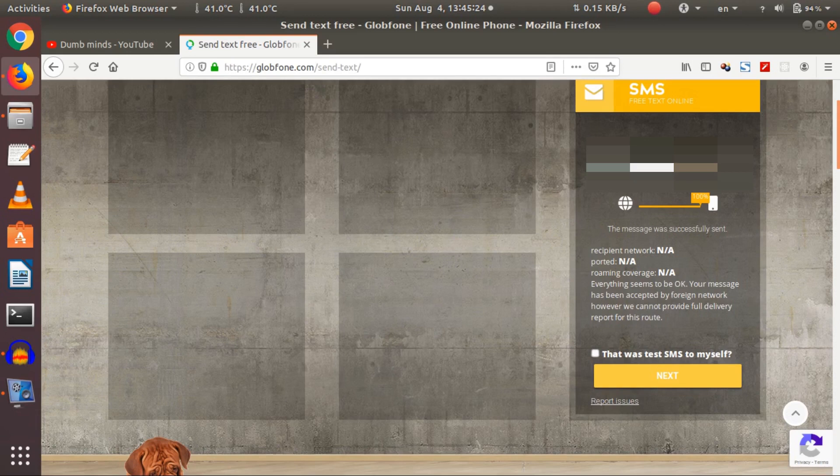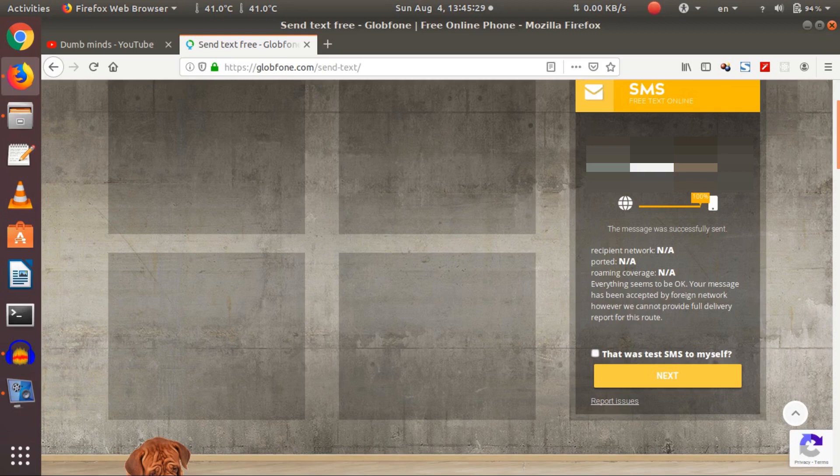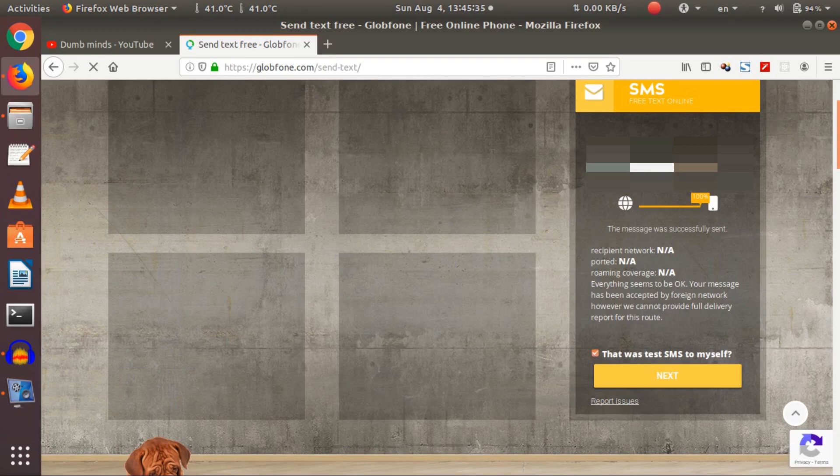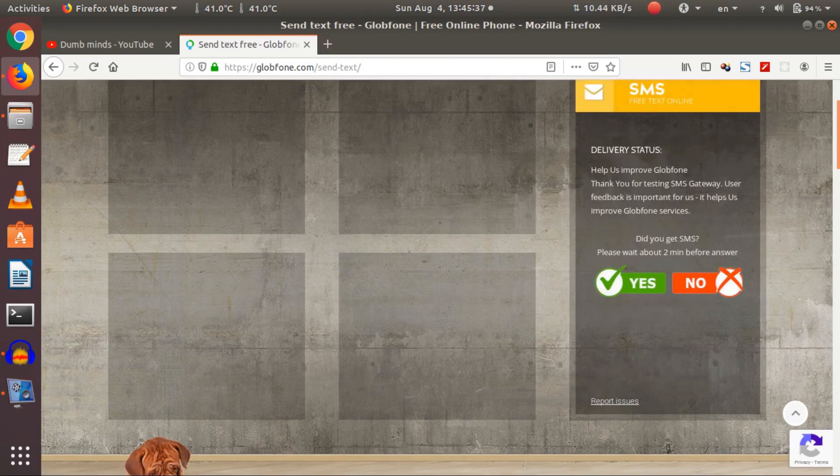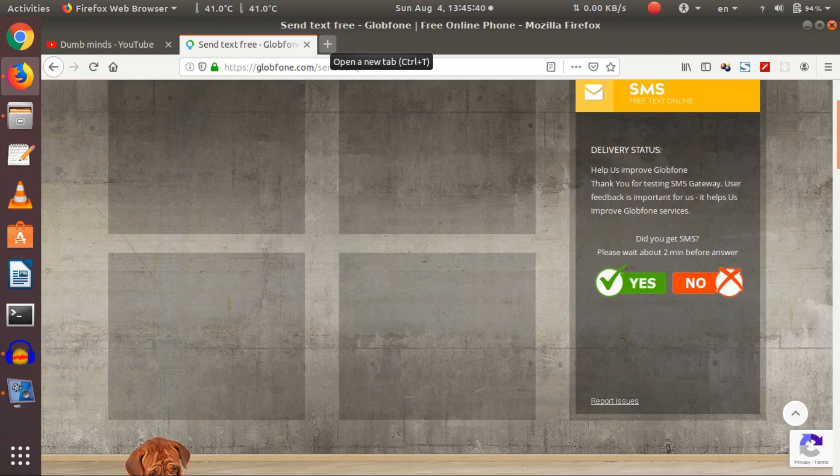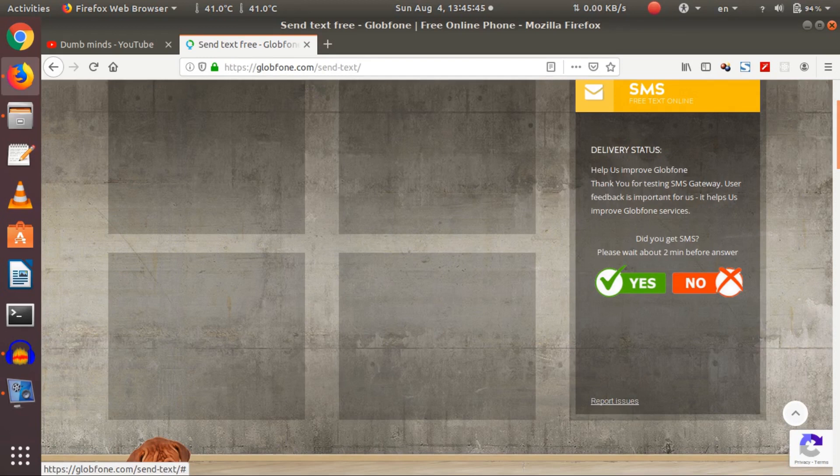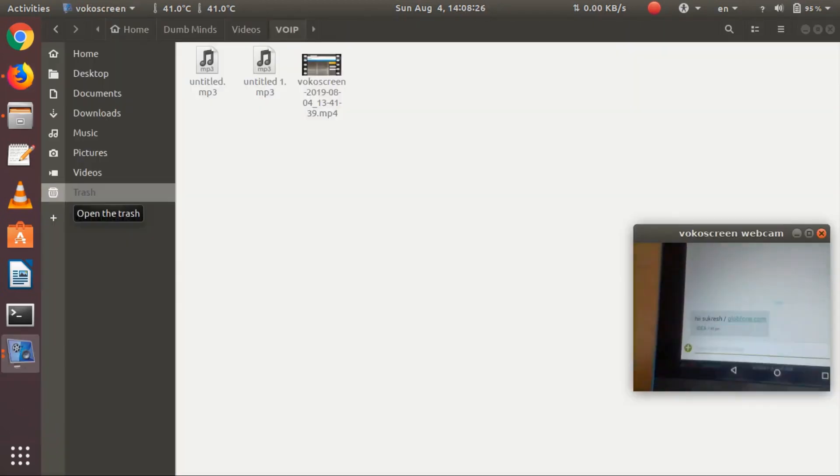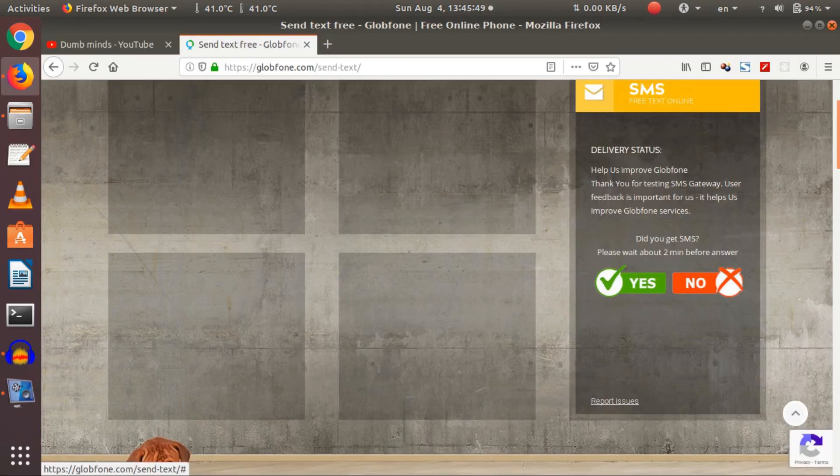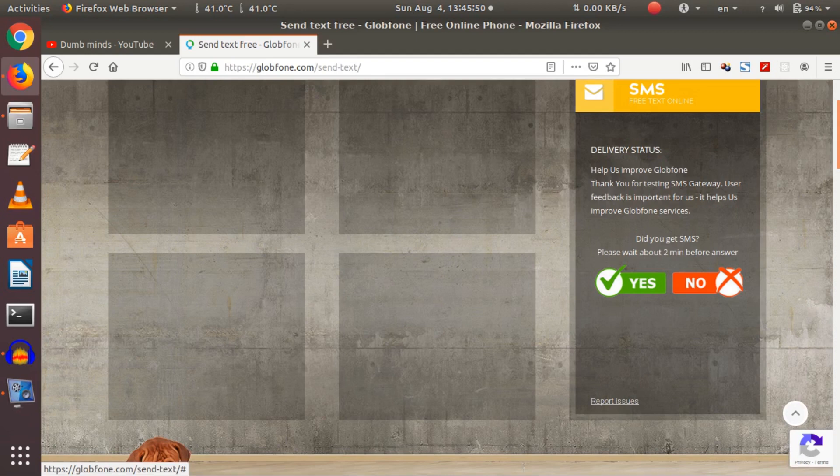I have got isukresh slash globfone.com. This is the message that I have been getting. So I just clicked, that was the text message to myself. See, you just delivered it. You can check it. I will show you it in my mobile. How I got that. I think you got it right.